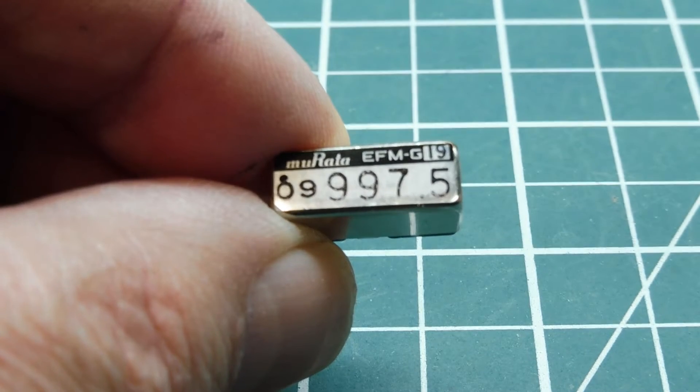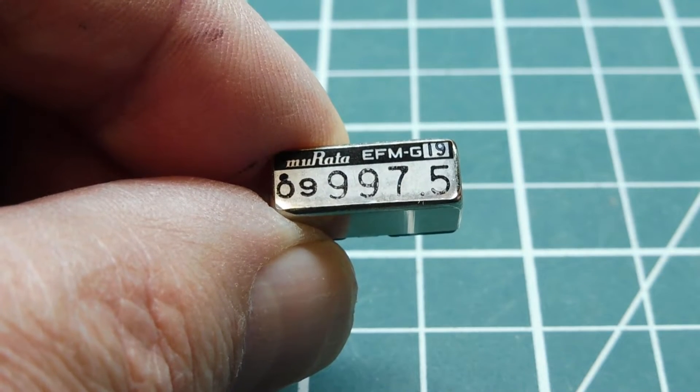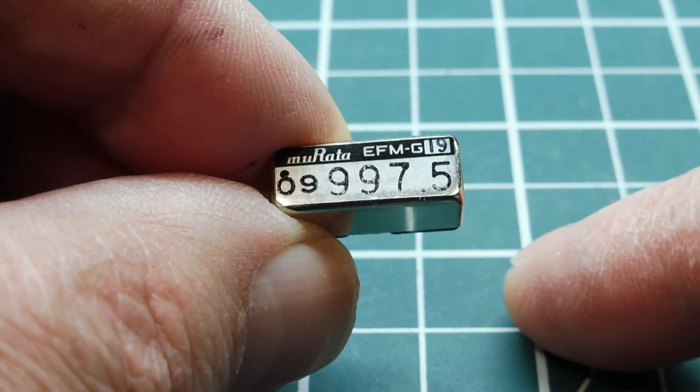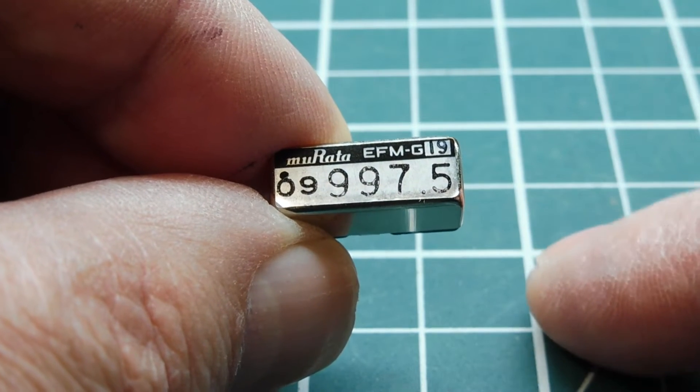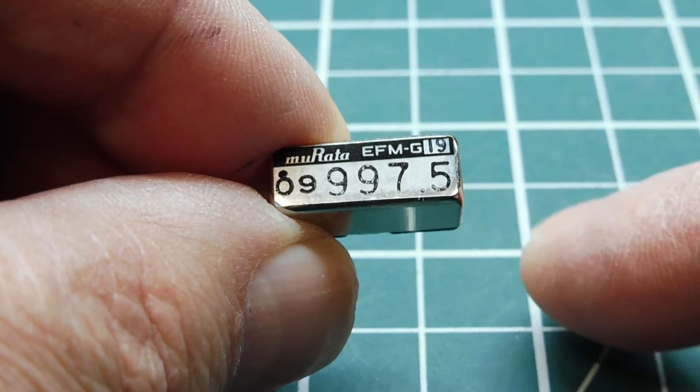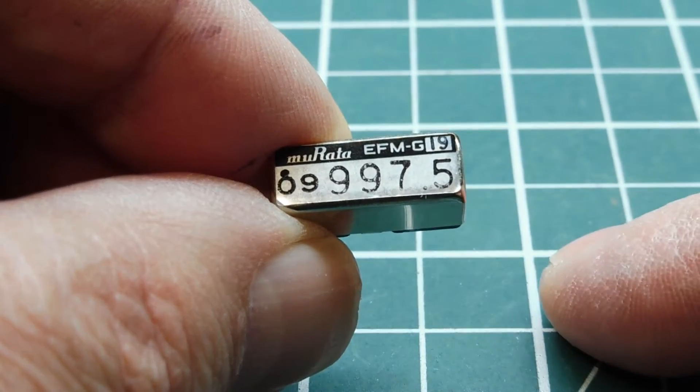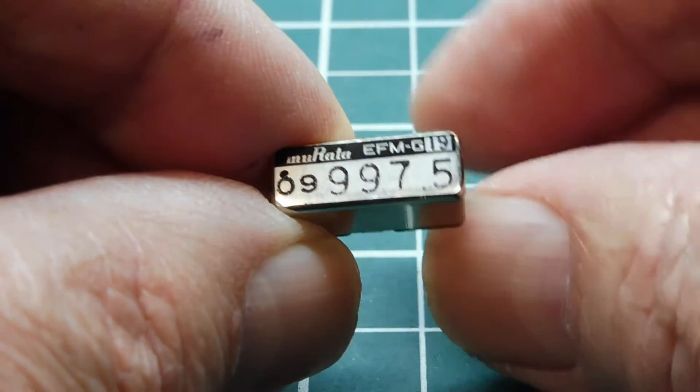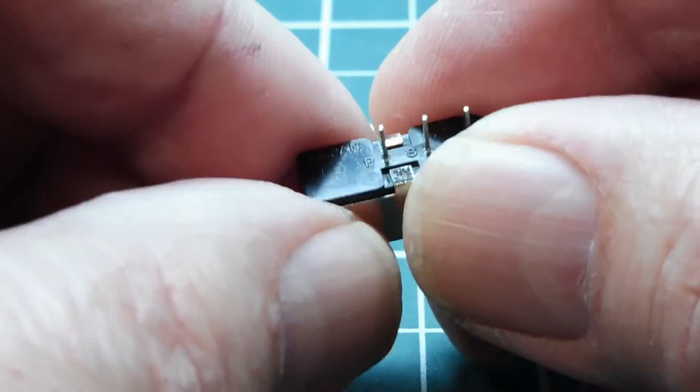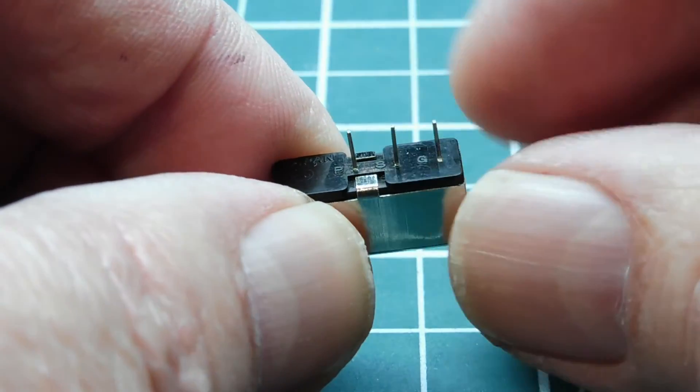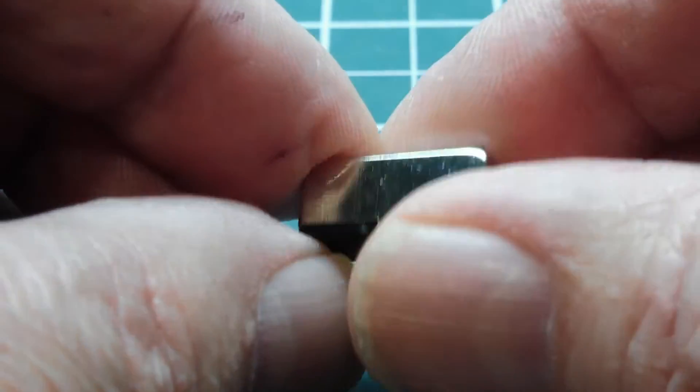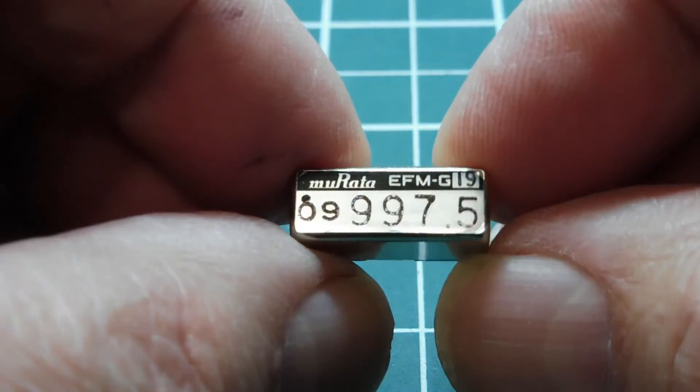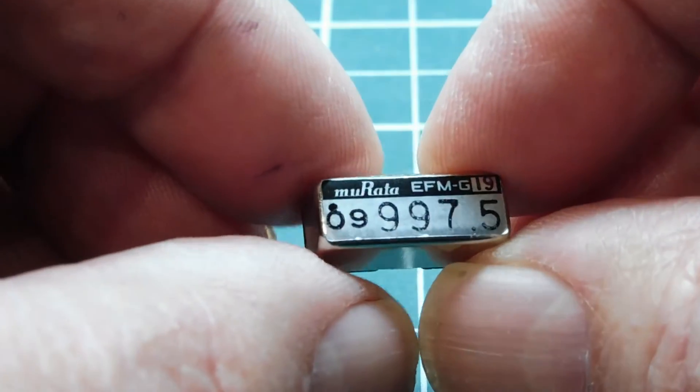So we're going to look at this device here. This is a tuning fork filter. Now, it's a mechanical filter. It's an audio bandpass filter. And the frequency ranges from 300 Hz to 5000 Hz. Now, this is a three-terminal device. We have an input, an output, and a ground. And this one is cut for 997.5 Hz. So that's its resonant frequency.